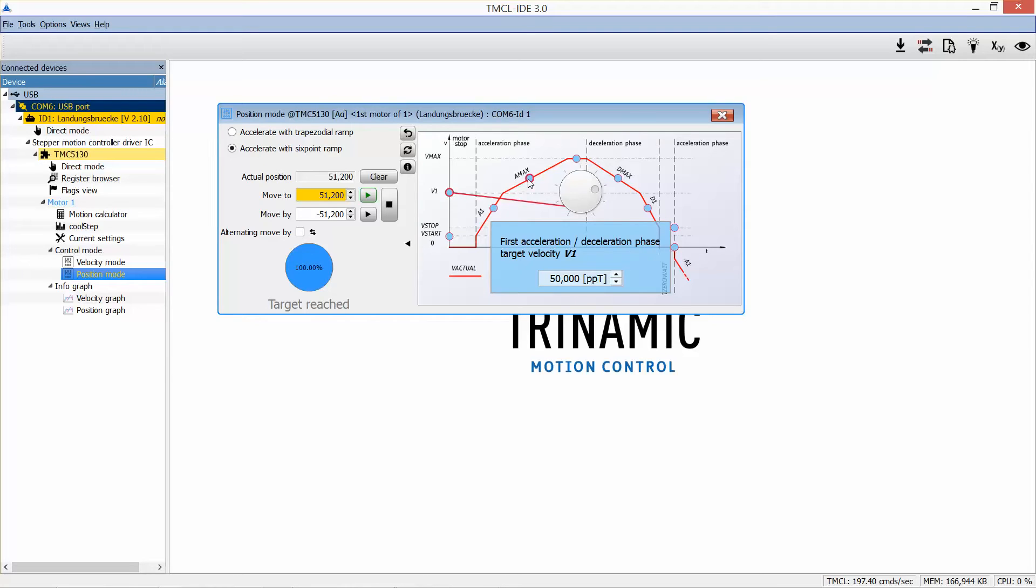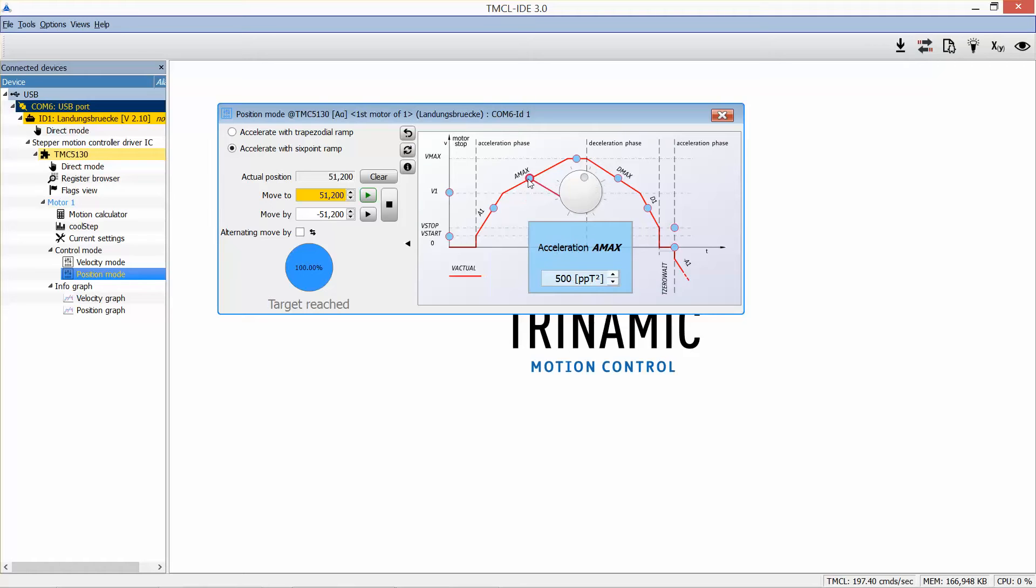Acceleration 2. With velocity 1, the second acceleration phase starts. Here we can adapt the acceleration to the torque conditions at this velocity range.